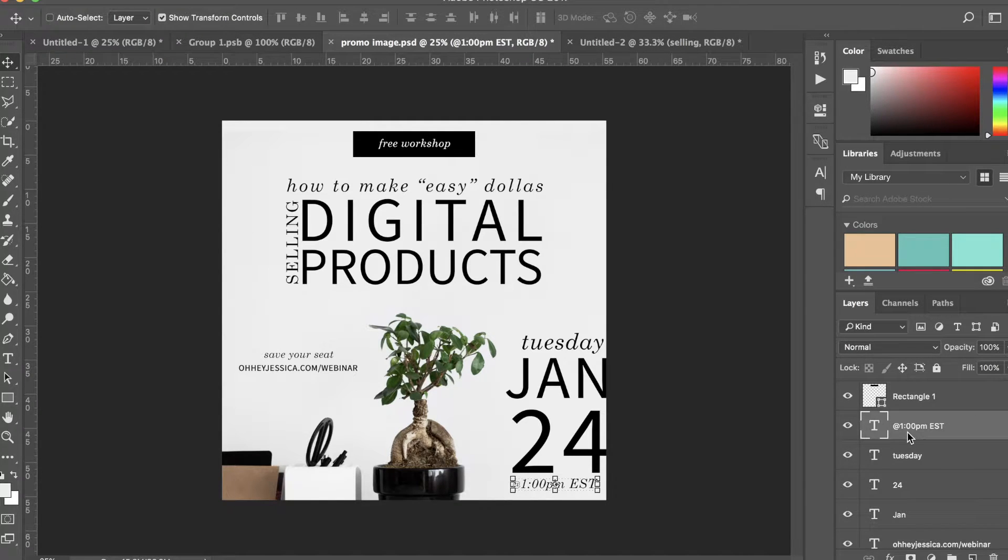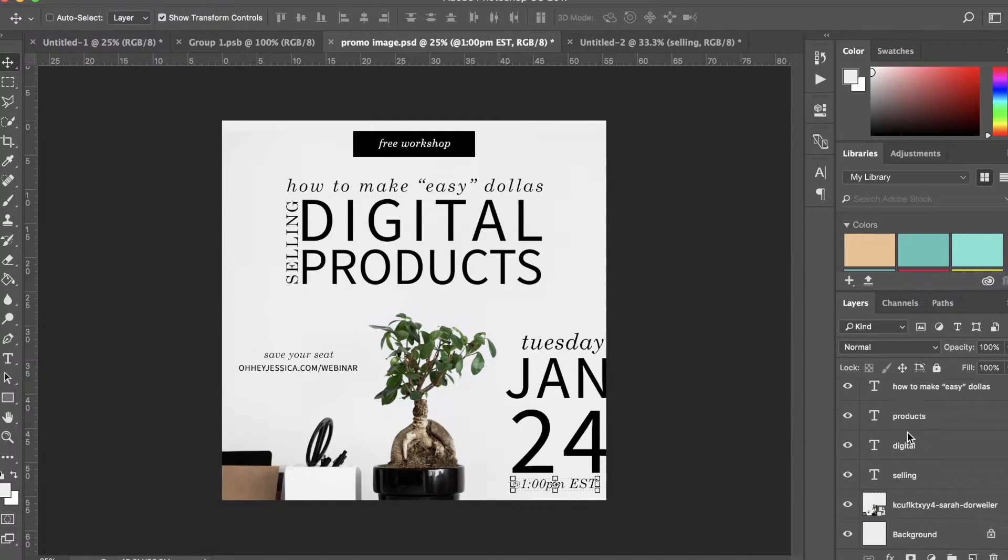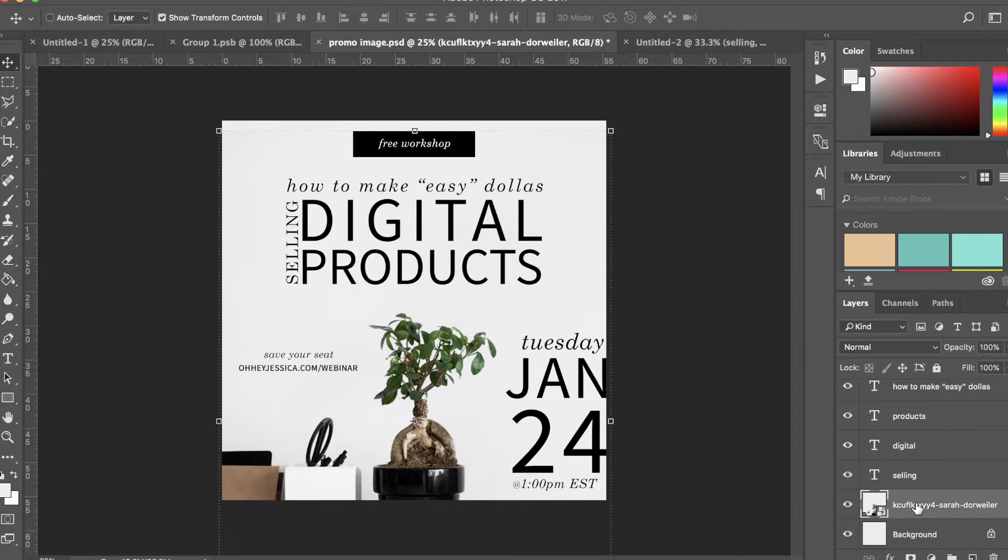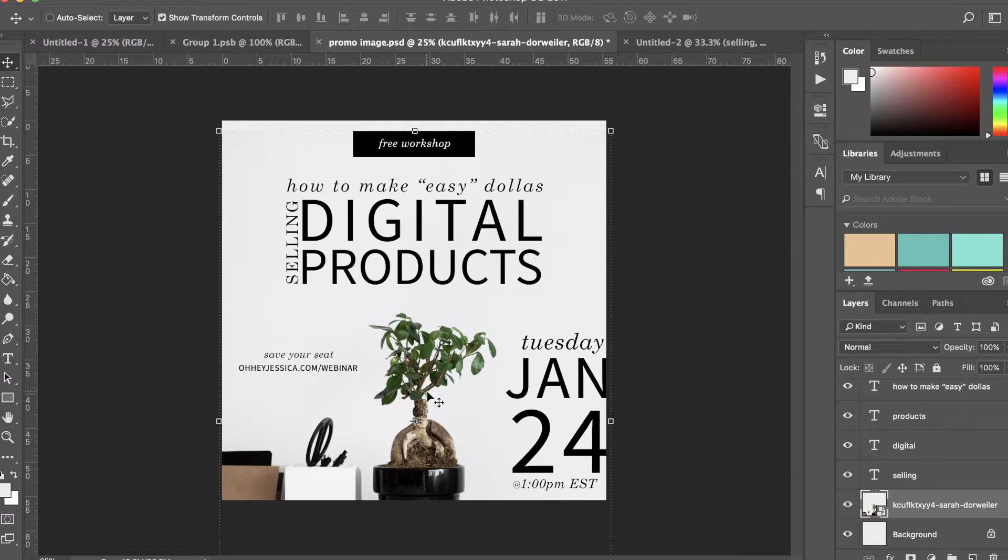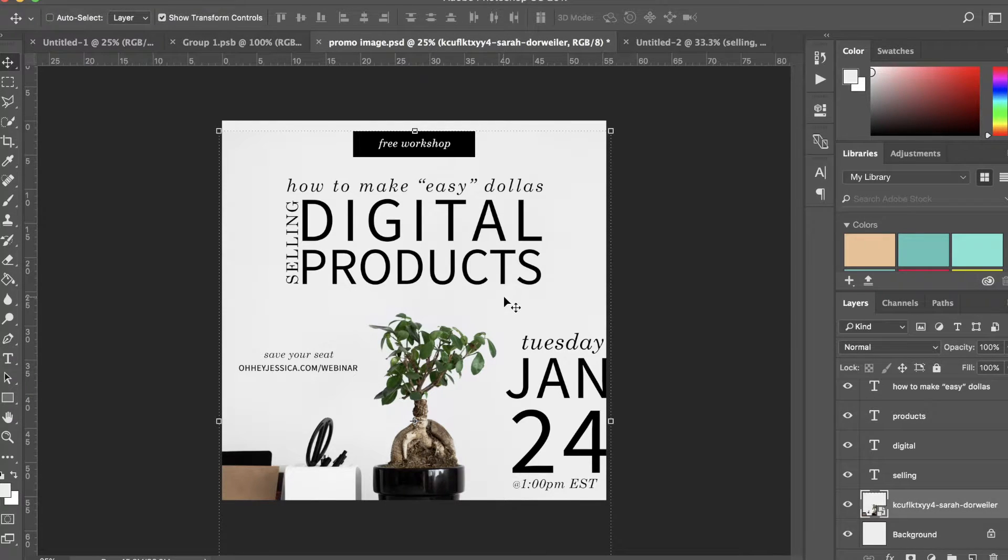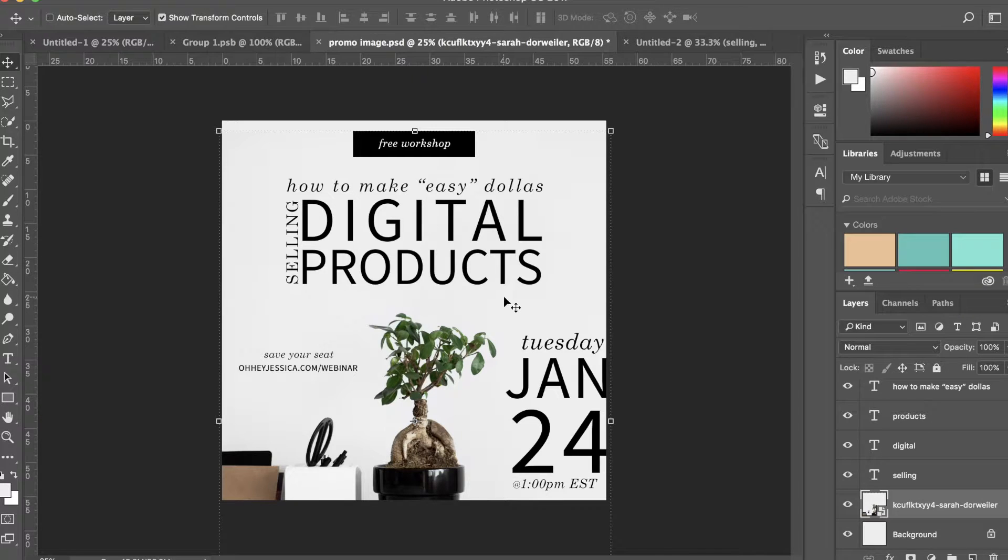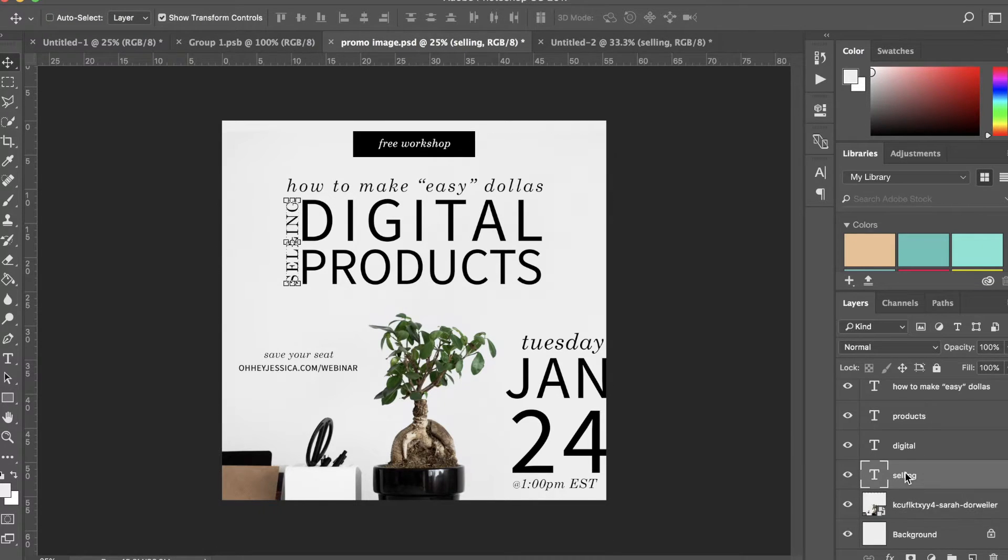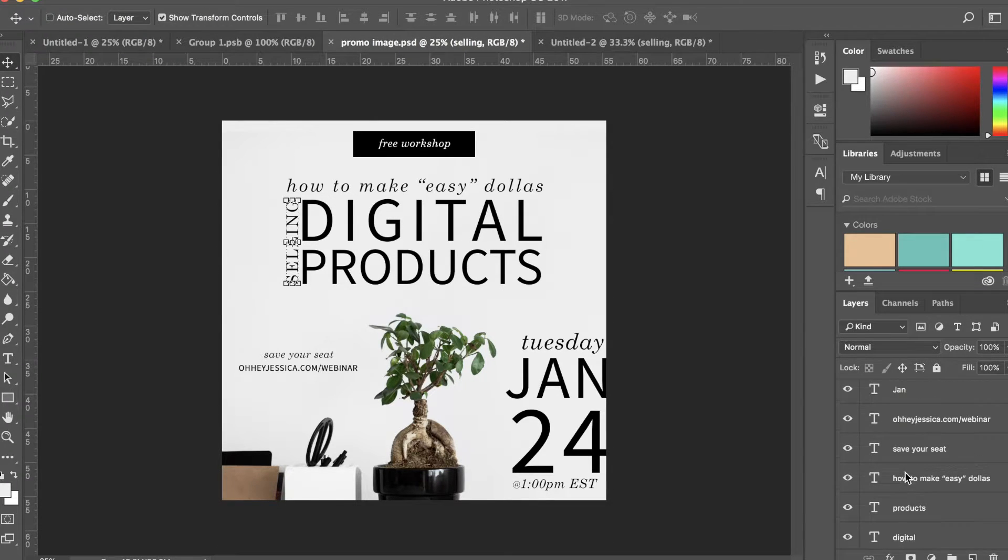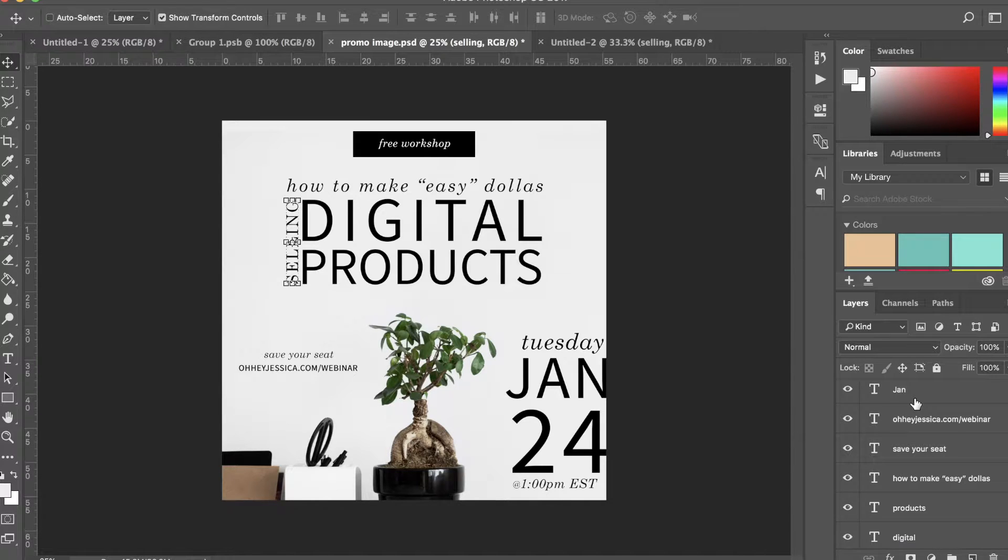Now all of the text here you will notice is above the photo, and that's so that I see the text and then the photo behind the text. Now the order in which the layers that hold the text are doesn't matter at all because they're not on top of each other.